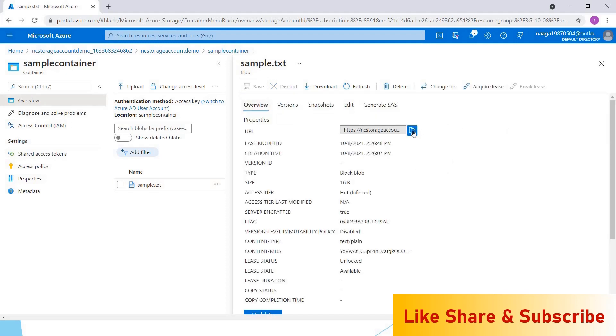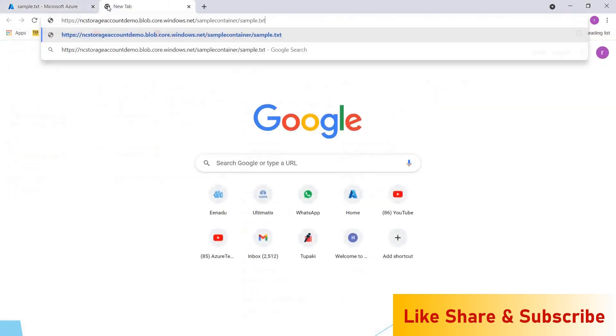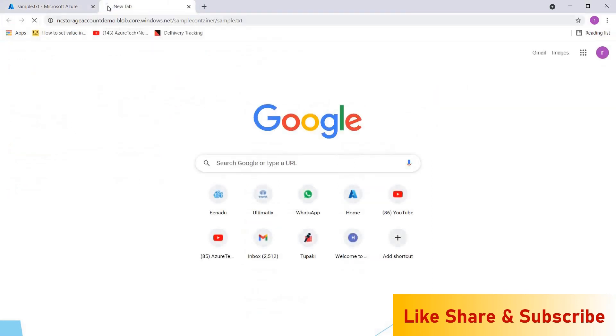Now go to the overview and copy the URL to paste the URL on the browser. As we have enabled the public access for blob only, we can get the data inside the files. Azure is returning the response for that URL.